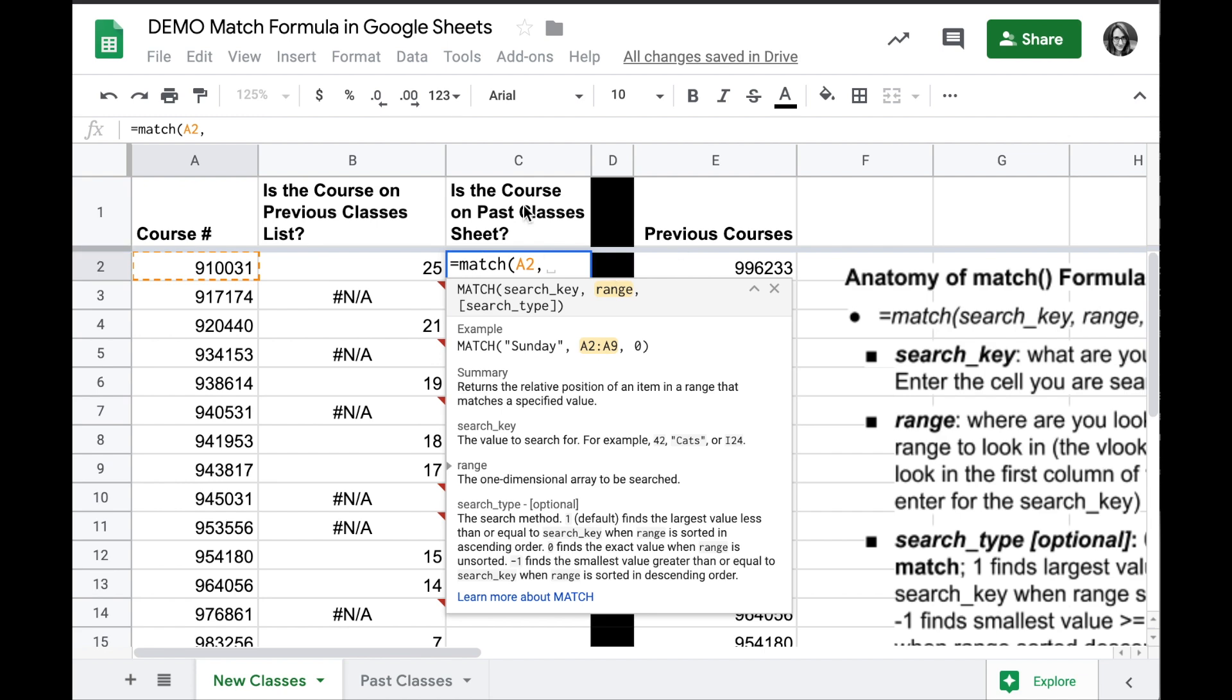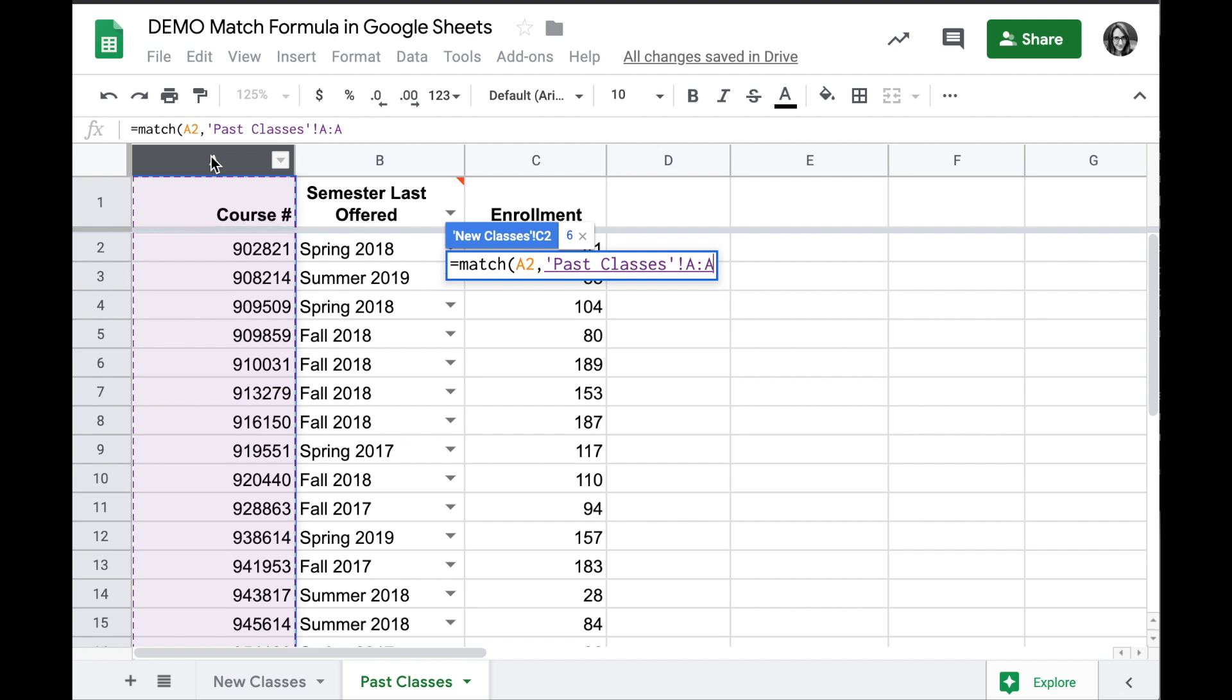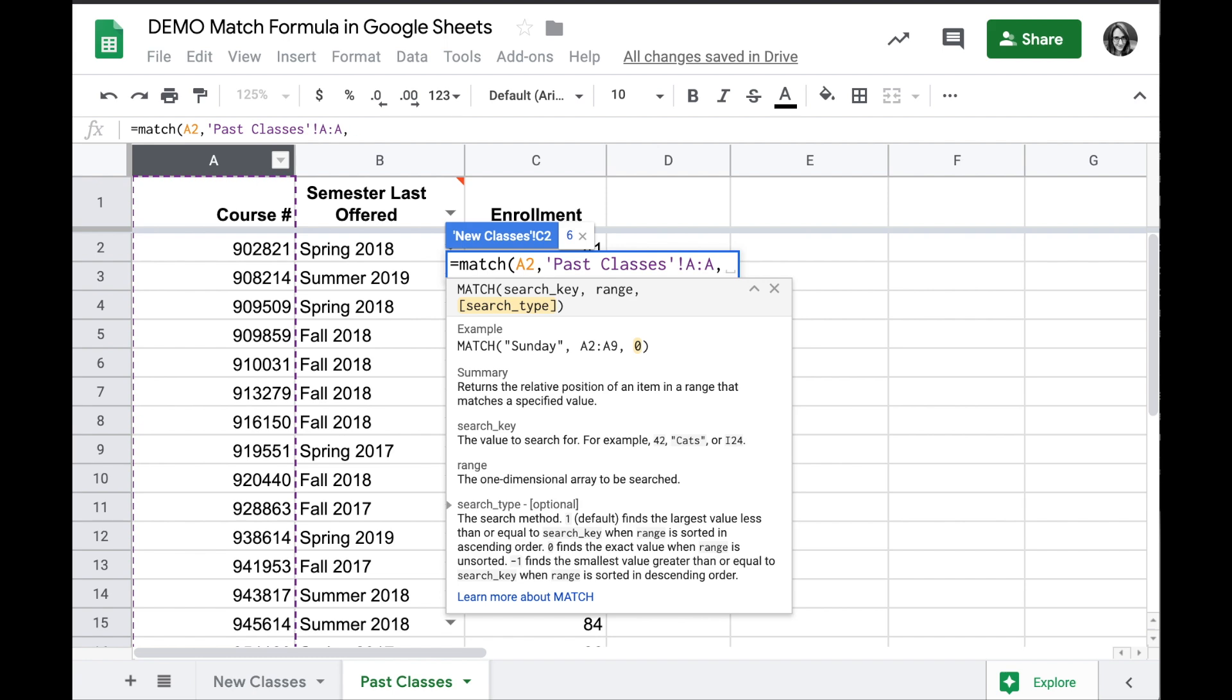Instead of selecting a range on this sheet, I will click down to the next tab, select the range I want to look in, and since my formula is still active, it will populate that in the range.